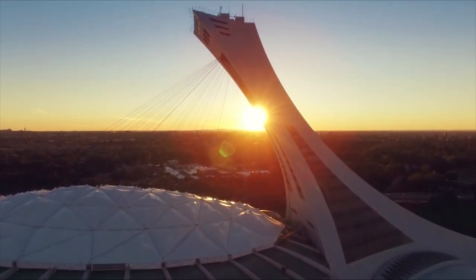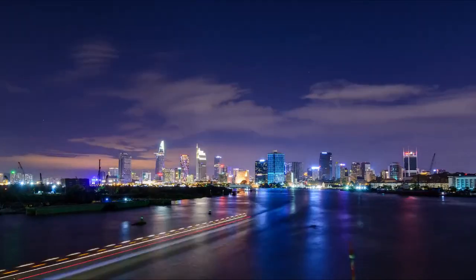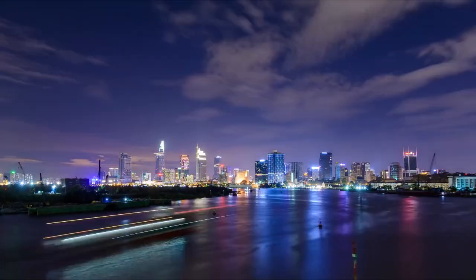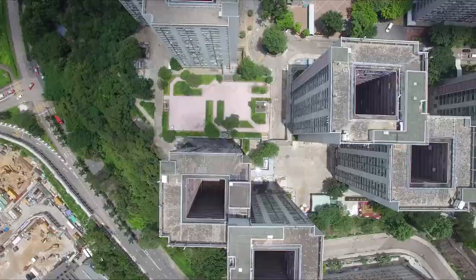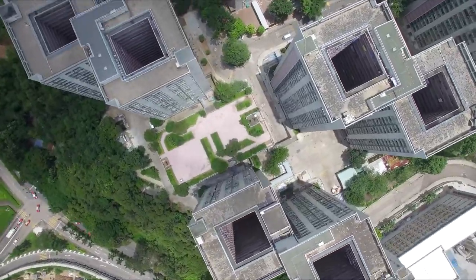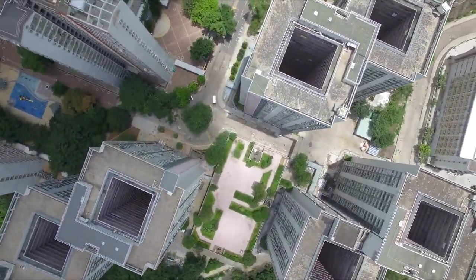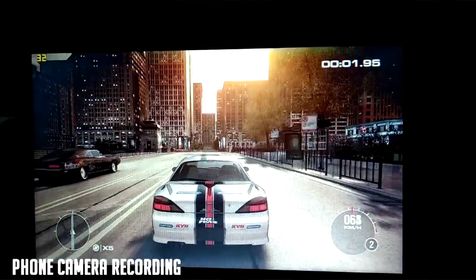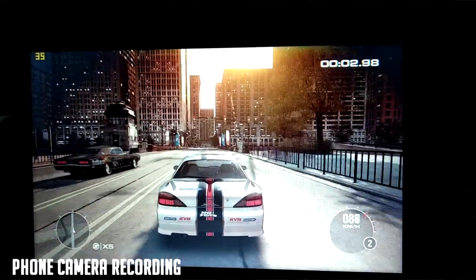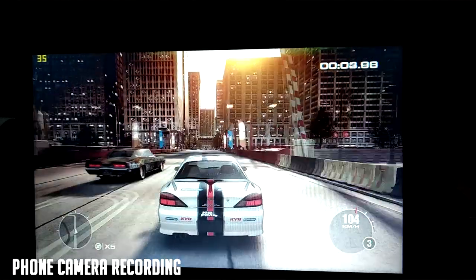Now I'll show you the gameplay without any recording software in the background — I just recorded this gameplay through my phone, so let's see how it looks. The gameplay is pretty smooth, as you can see.